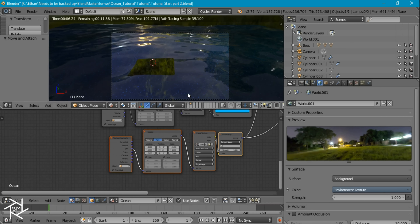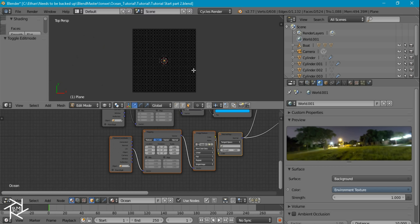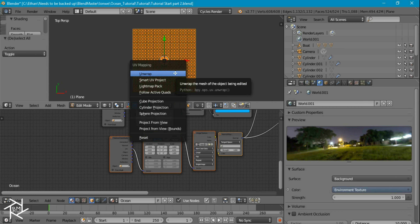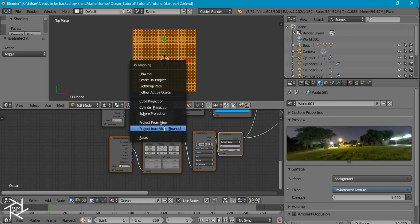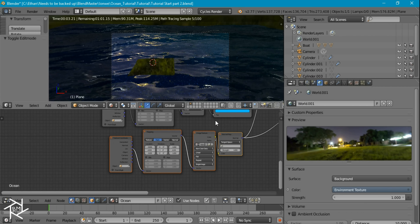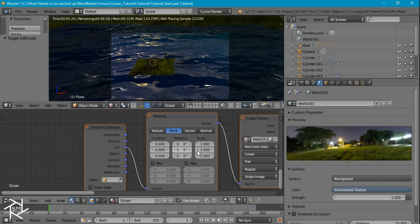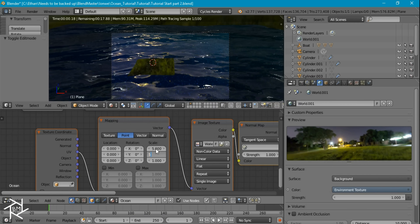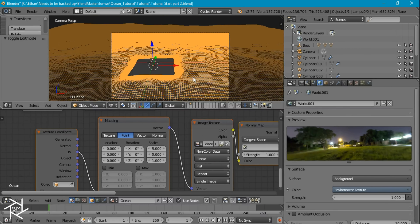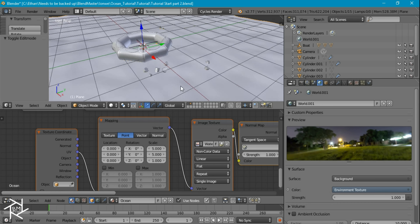Right now we don't have the UV coordinates set up for our plane, so let's go to top view, select everything and press U, then project from view bounds — that should do it. Let's take a look. It doesn't look bad. I think I want to increase the scale by 5 — that's looking a bit better. So now what we're going to do is just combine the two layers.